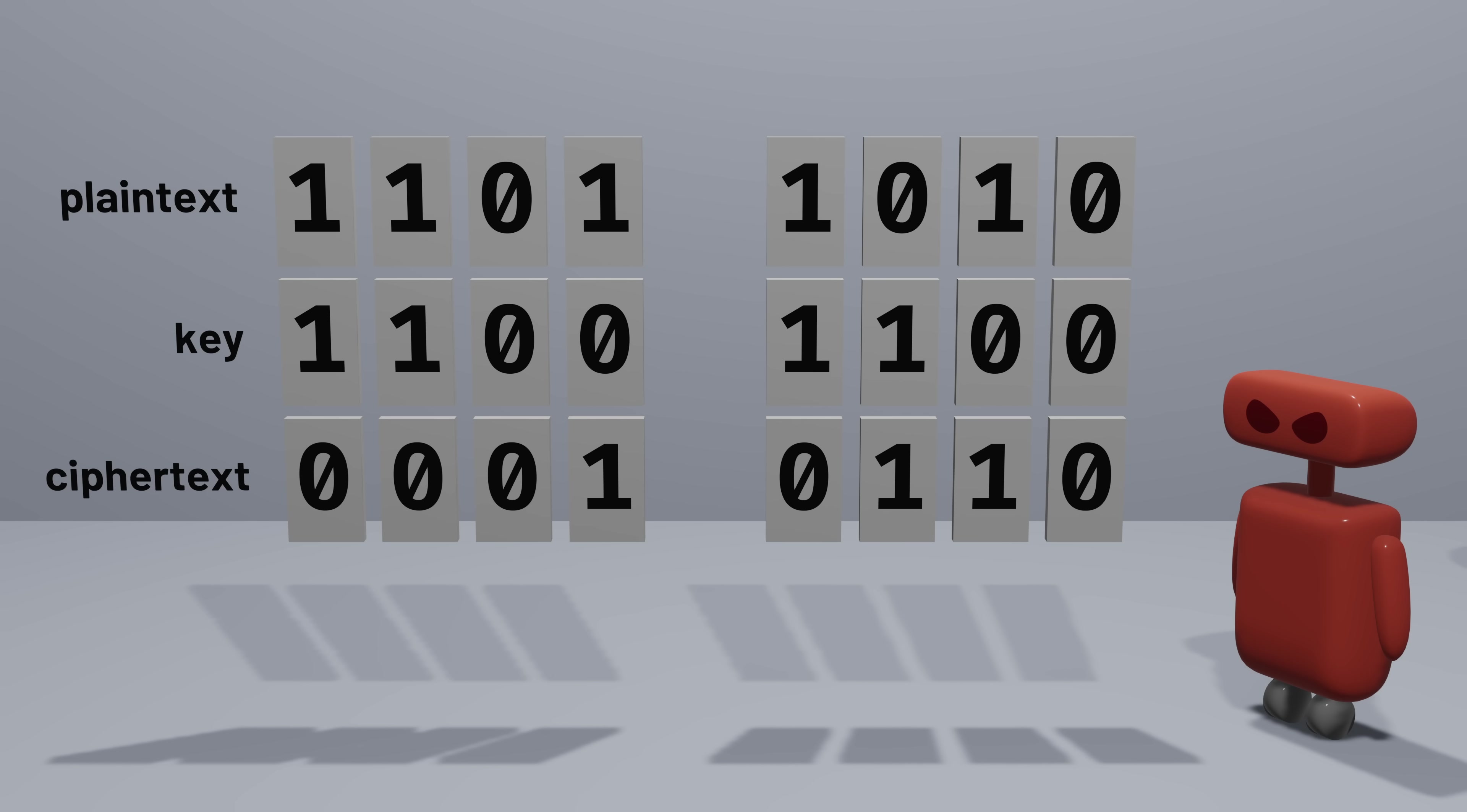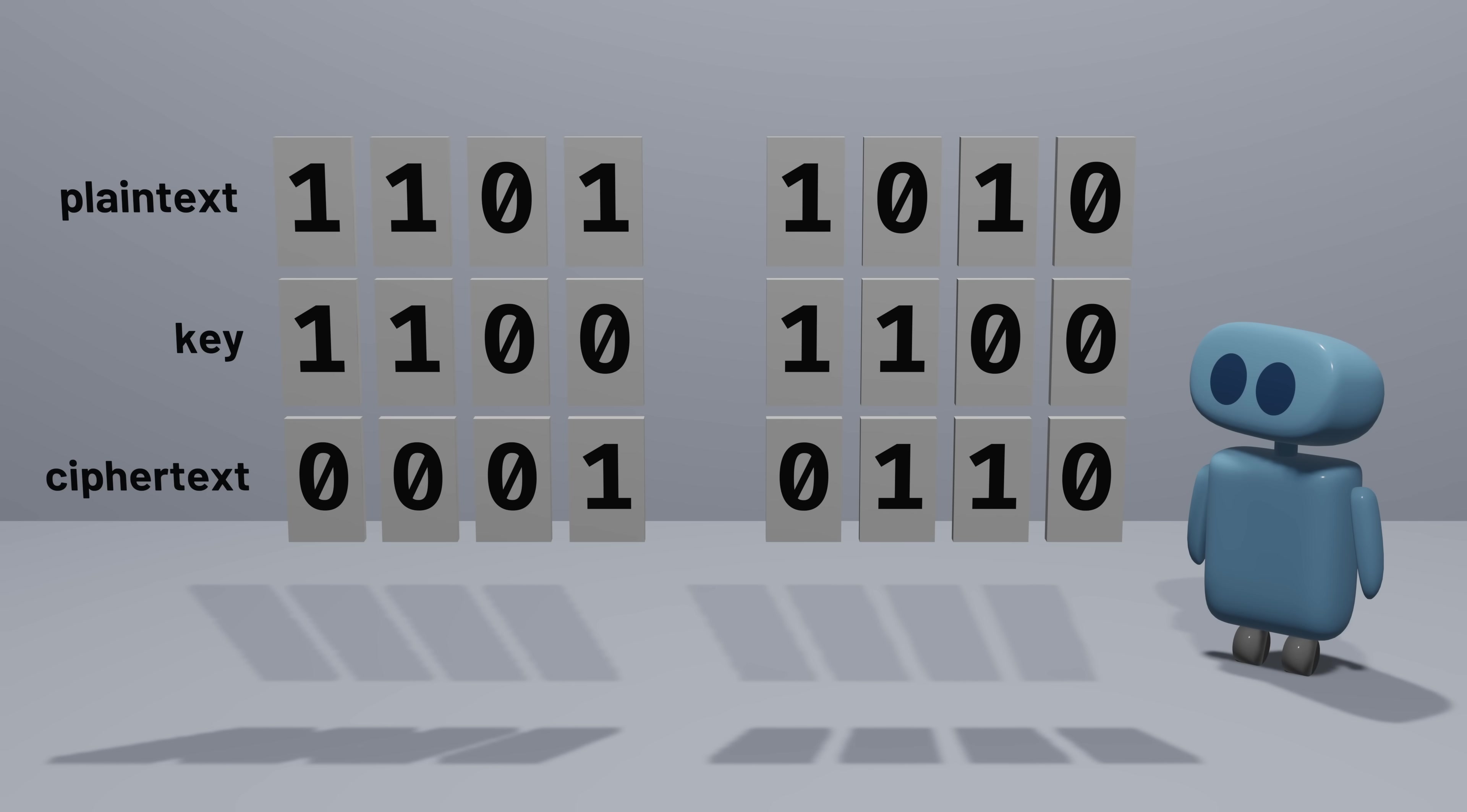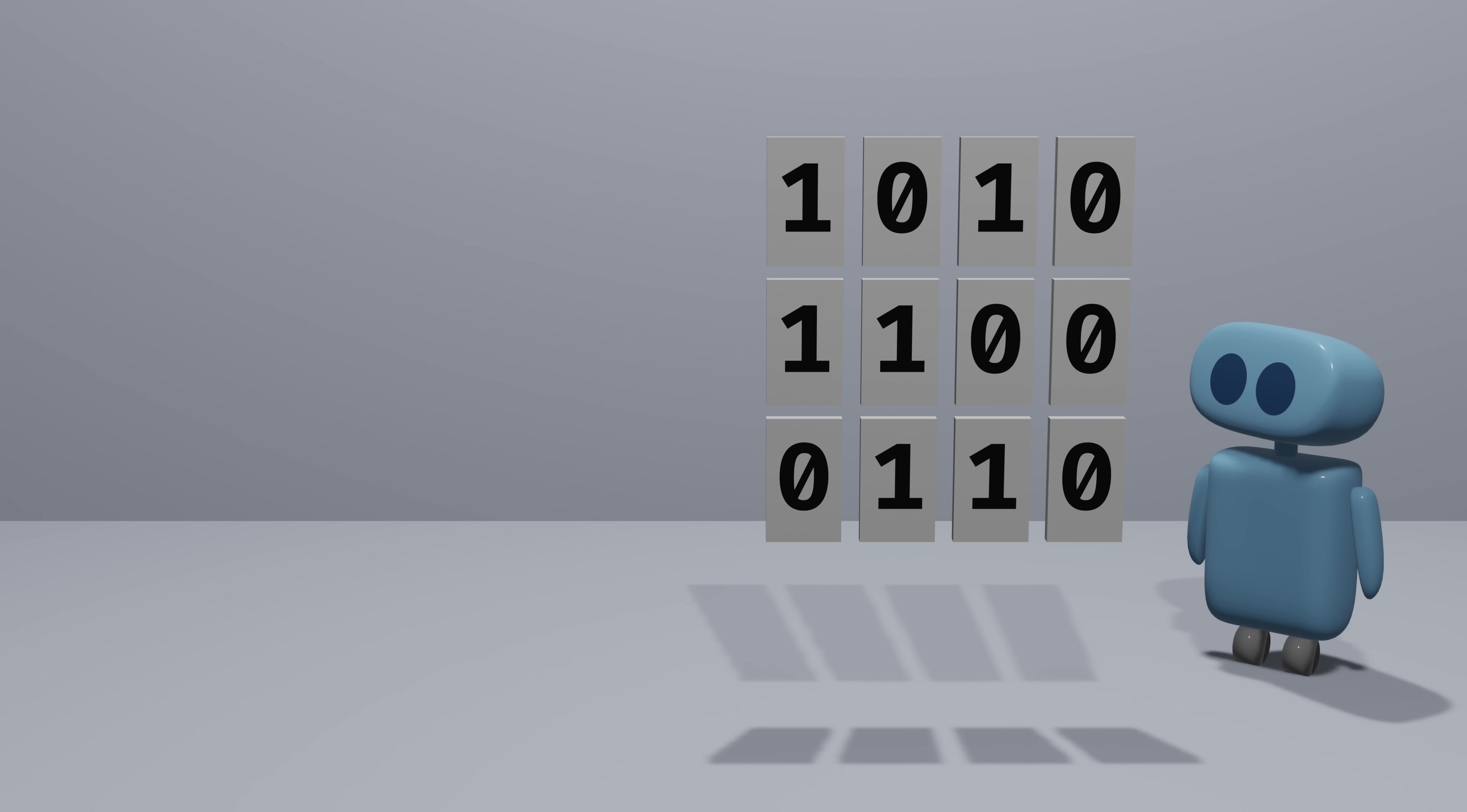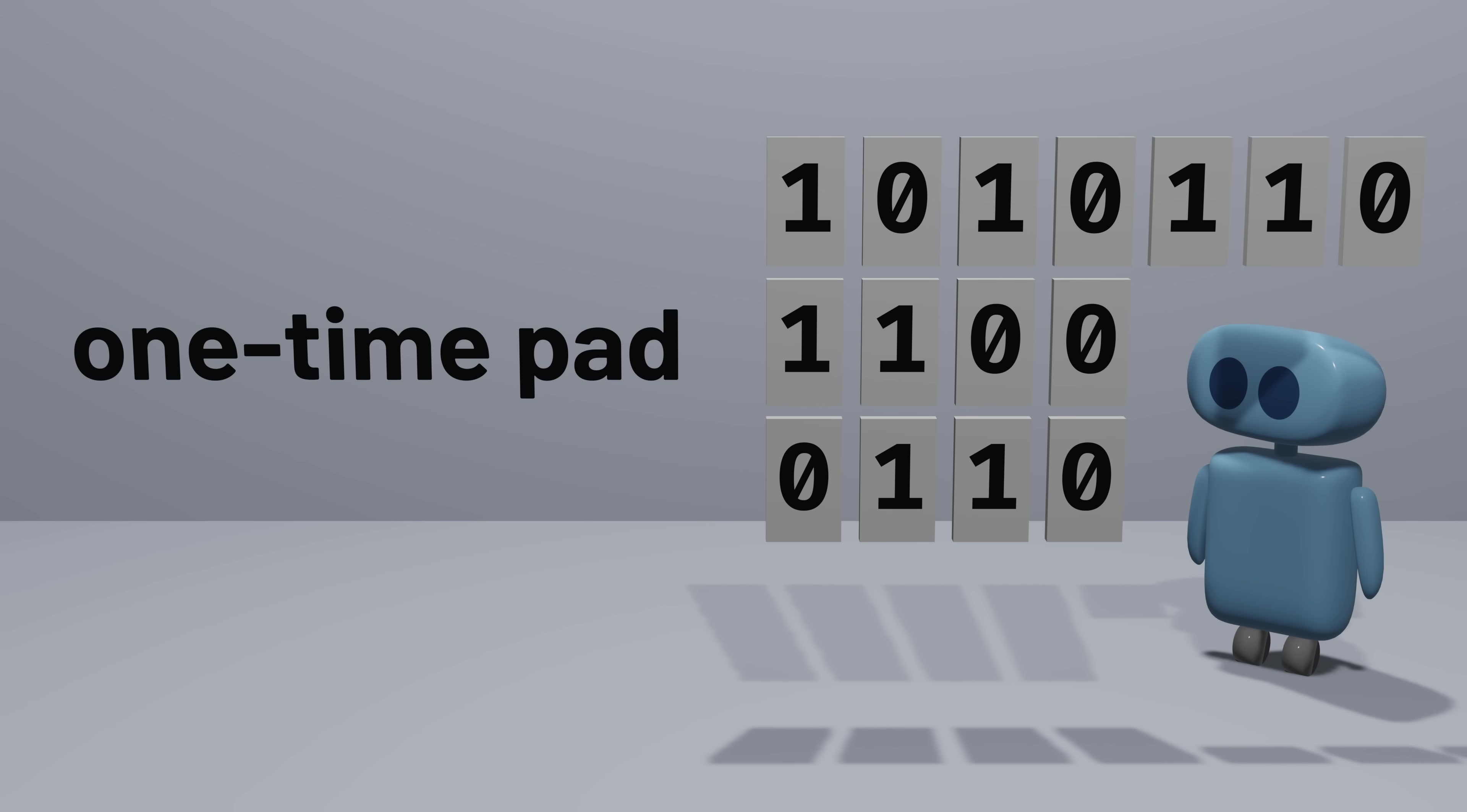And that can be enough information to perform some statistical analysis to guess at what parts of the original data might be. So for this algorithm to be secure, we can only ever use the key once, which is why this approach is known as the one-time pad. But if the data we're trying to encrypt is longer than our key, or we want to use our key to encrypt multiple pieces of data, then we need a different approach.